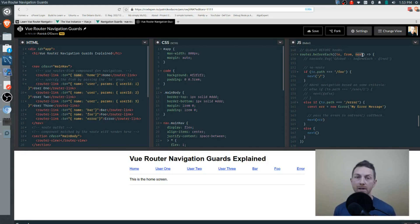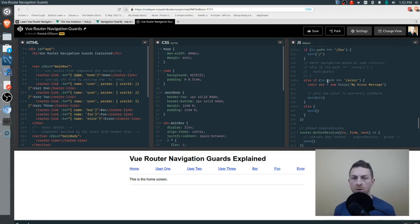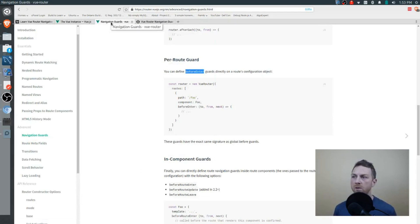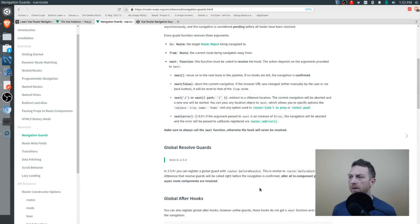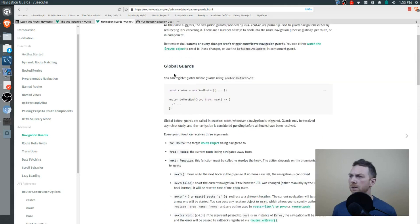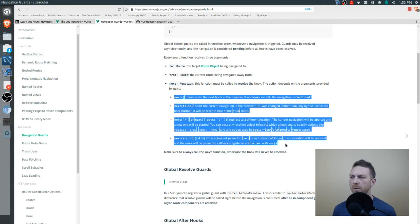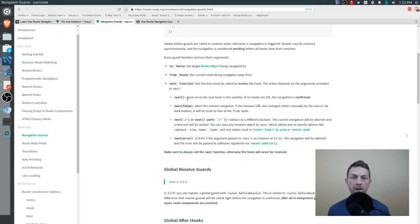The next parameter is really important. After you've done what you want to do within the callback function, you need to call next in one way or another — to either finish resolving the route, cut it short, or redirect. We can call next without any argument and that will just proceed down the chain towards the ultimate resolution of the route, which will then render our component.